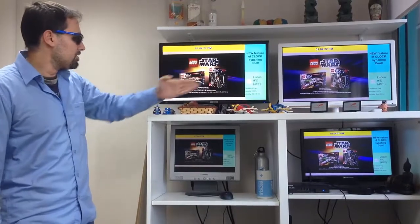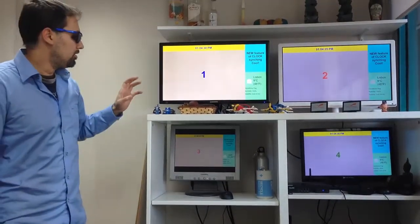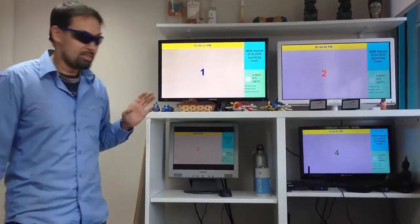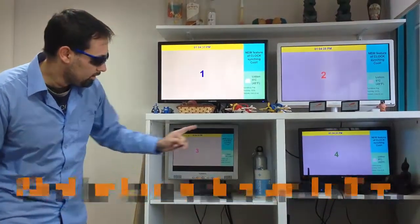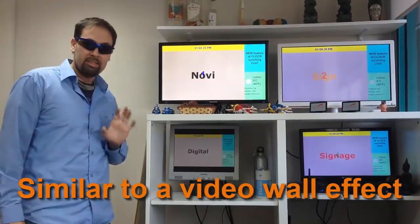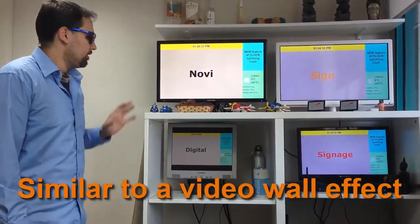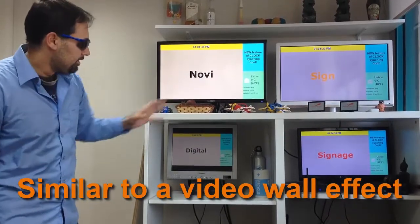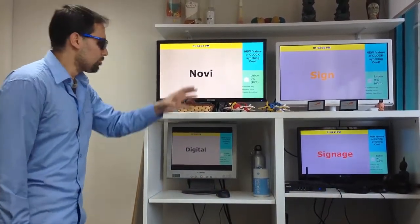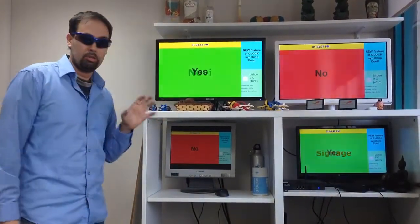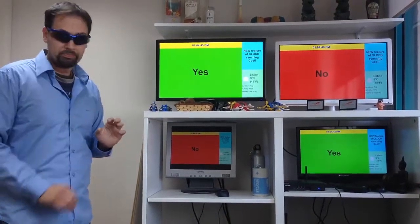Now they're all synced. They're all playing different content, but at the same time. You can see one, two, three, four — each one is a different playlist. You can see there's even different content, but it's all synchronized. It knows how to play it at the same time.